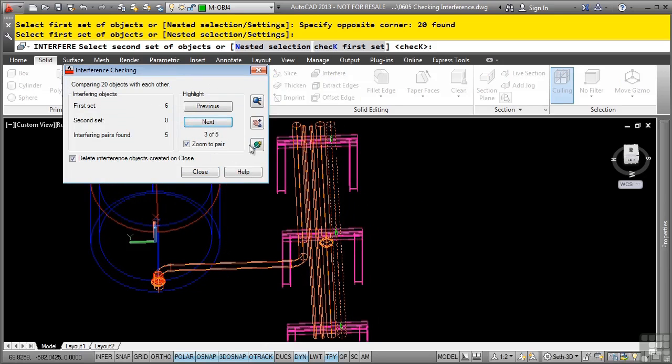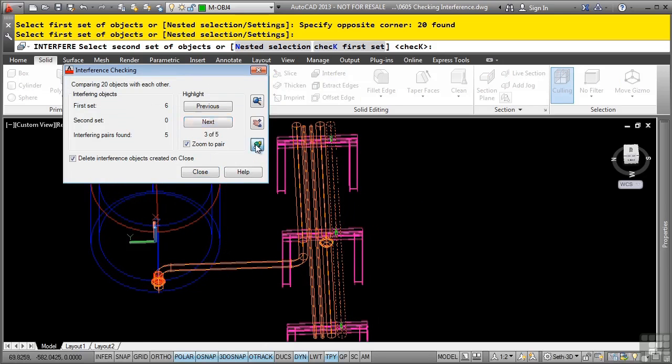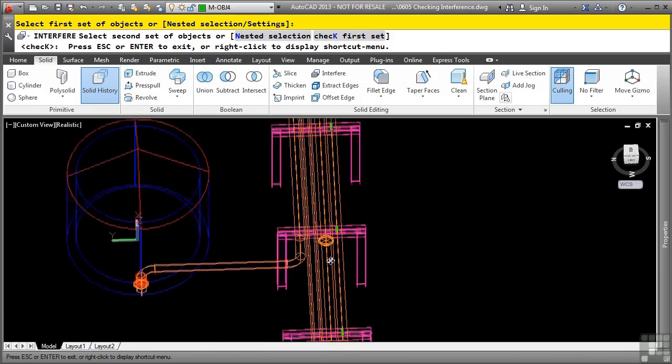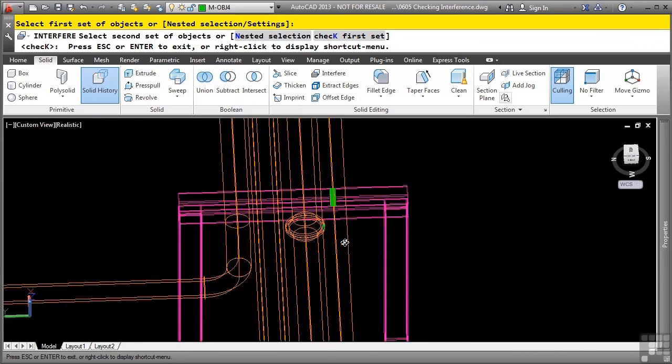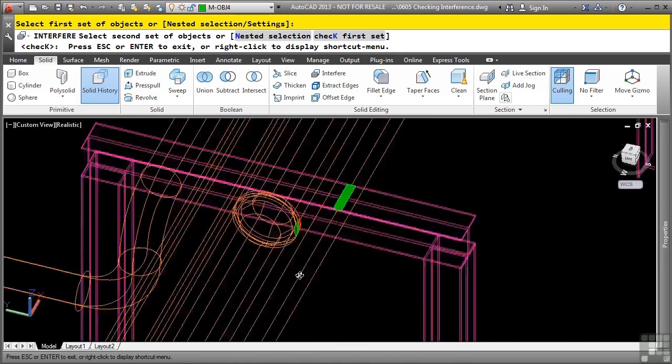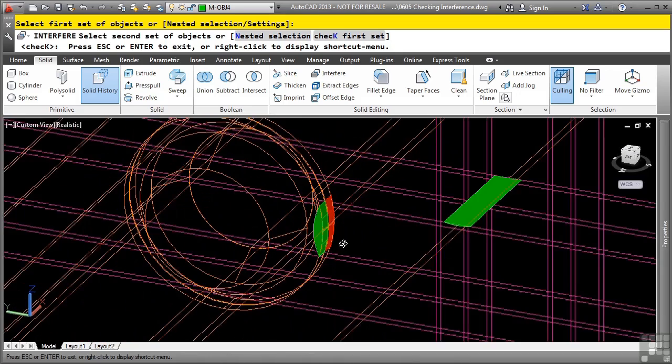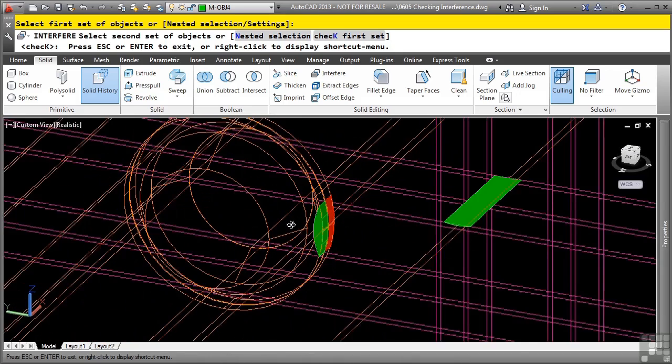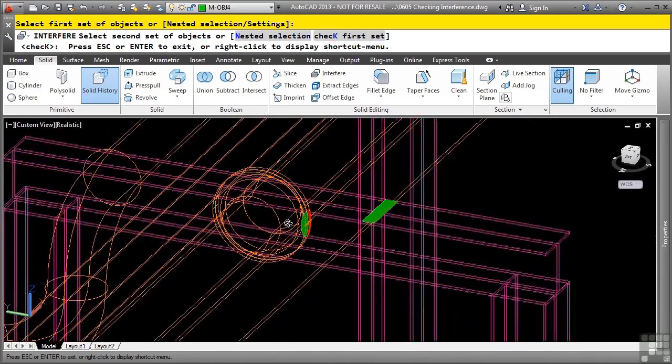So we actually have some interferences between our pipes as well. So I'll go ahead and zoom in here, and as you can see, we still have those other interferences. I also have two pipes interfering here as well.